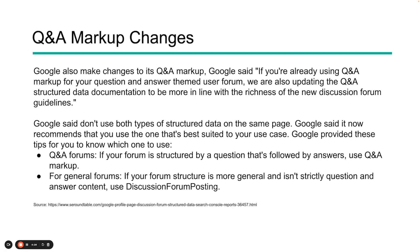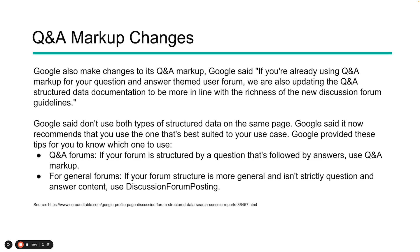One of the changes Google has made is within the Q&A markup. Because they're starting to open up discussion forum, the original Q&A may not be as applicable as it used to be. They said if you're already using Q&A for your forum, they're updating the structured data so that it's more in line with what's going on in the discussion forum. Google's saying do not use both types on the same page. There are times where you're going to have multiple types of structured data, and we've talked about that in a number of cases where that may be applicable. But in this case, Google is specifically telling you not to do both. Use one or the other. Make sure you just decide what's going to be the most suitable for your business case.